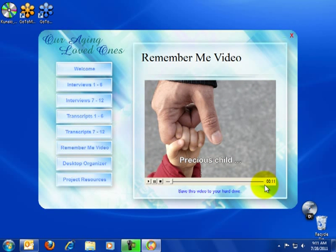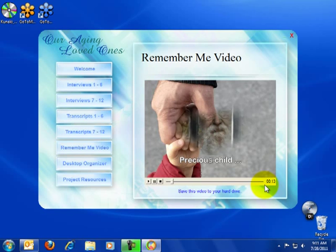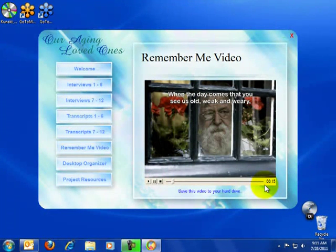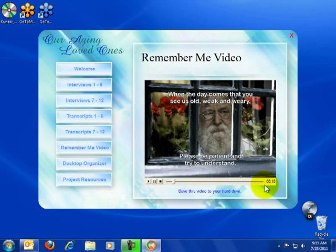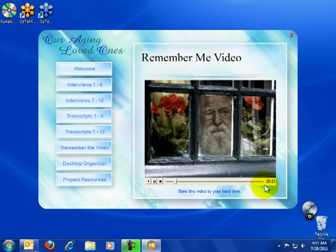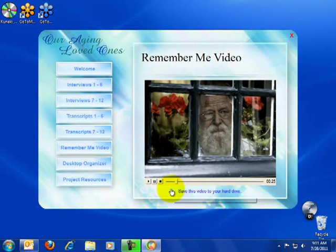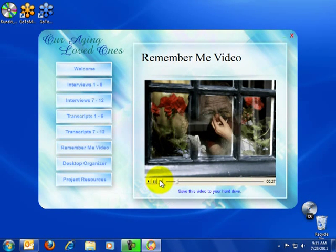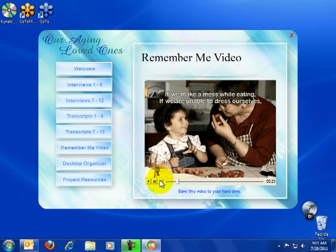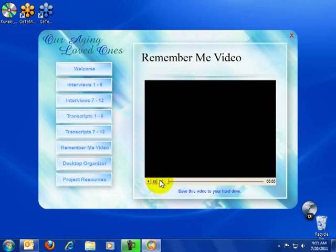A video created called Remember Me and this is also the page with a video on it. Okay, that's a sample of the video.